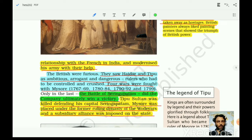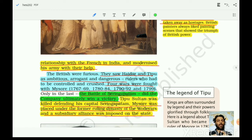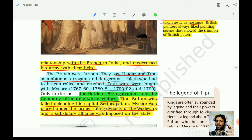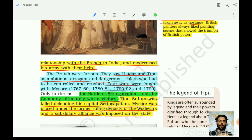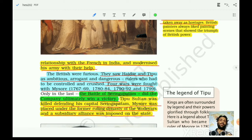Four wars were fought with Mysore: 1767–69, 1780–84, 1790–92, and 1799. Remember these timelines. In the final battle of 1799 at Srirangapatna, Tipu Sultan was killed defending his capital. The company ultimately won the victory. Mysore was placed under the former ruling dynasty, the Wodeyars, who were brought into a subsidiary alliance.